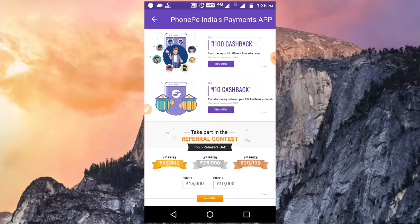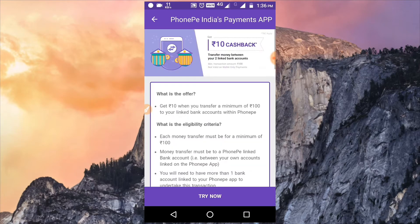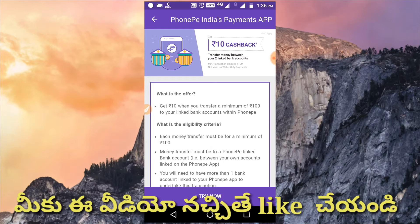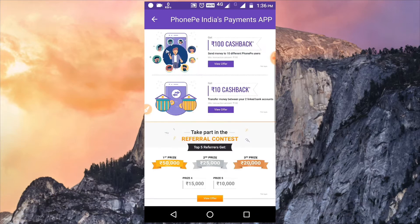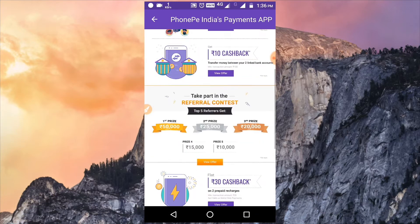Next is a 10 rupees cashback offer. If you prefer a PhonePe account, you can add more bank accounts. When you add a bank account it will start sending money, and you will receive 10 rupees cashback. If there is no bank account, you cannot do it.